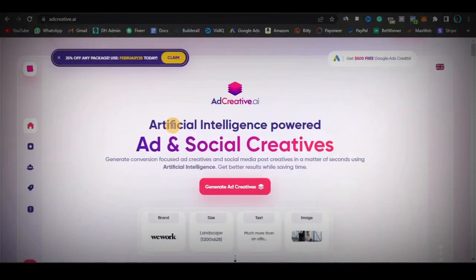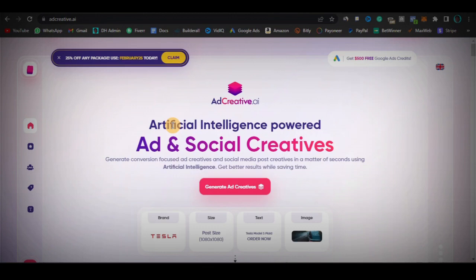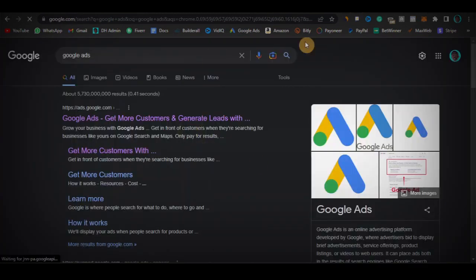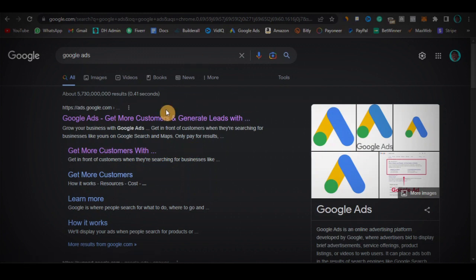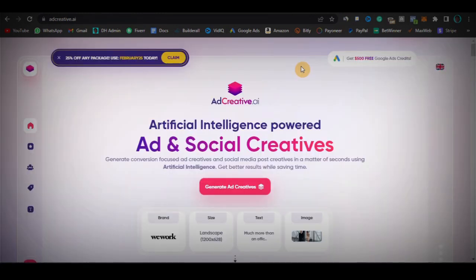In this video, I'm going to be giving you guys a very, very brutally honest adcreative.ai review because I'm someone that has been using adcreative.ai to run Google Ads in the last maybe two, three months. And in this video, I'm going to be telling you guys the truth. I'll do that by talking about four major things.